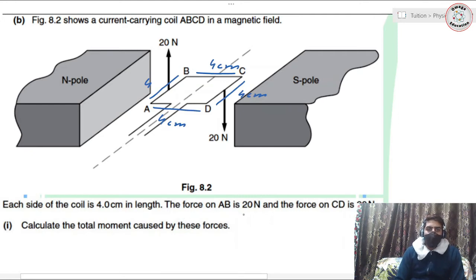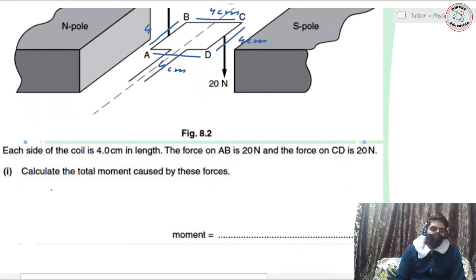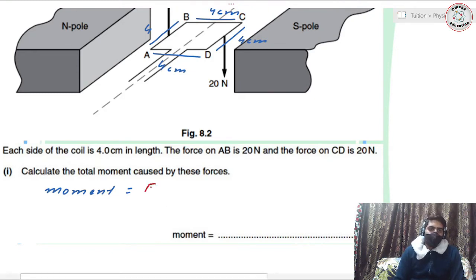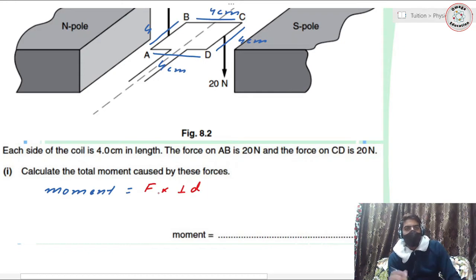The force on AB is 20 newtons and the force on CD is also 20 newtons. Calculate the total moment caused by these forces. For moment we have the formula: force multiplied by the perpendicular distance between the line of action of force and the axis of rotation.